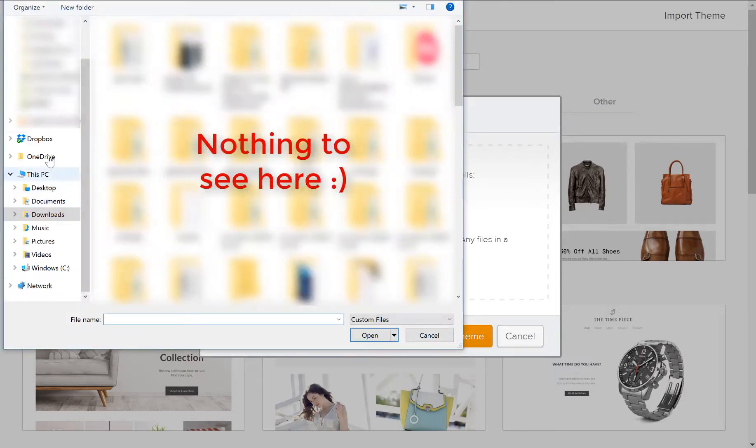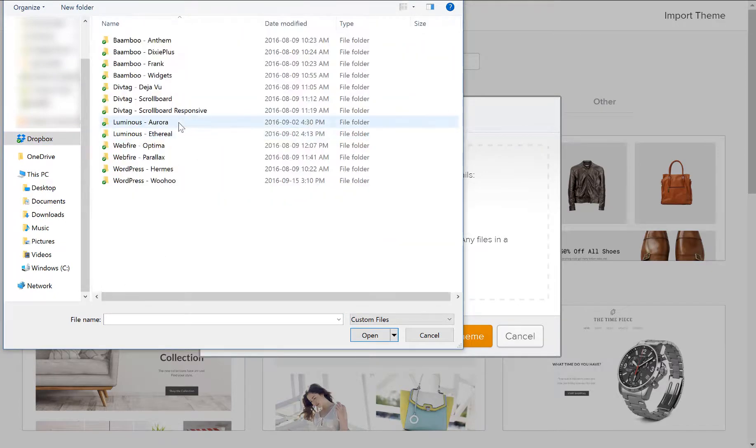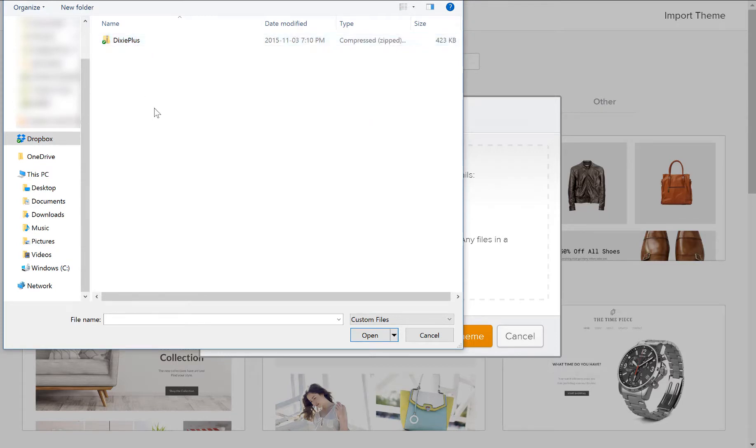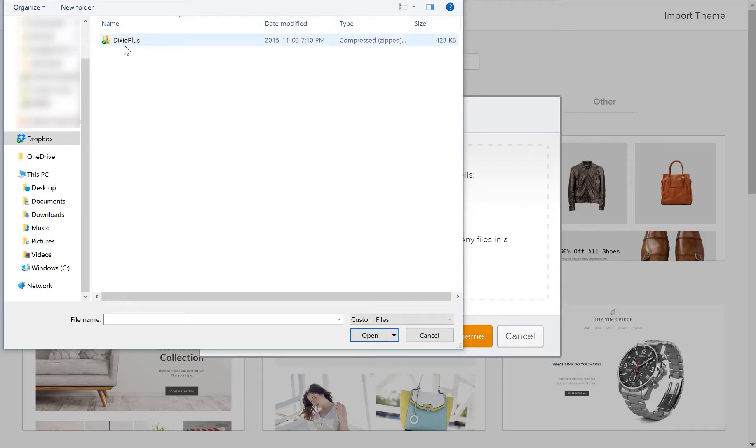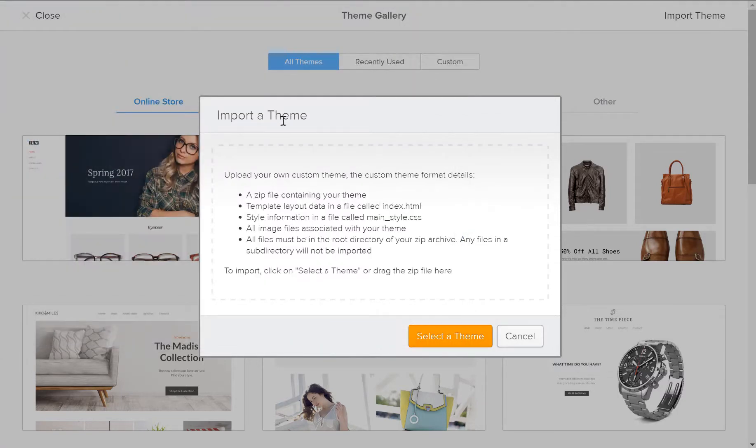And then of course you go to the folder where your themes are contained, nice and organized I'm sure. And you want to make sure that it's a compressed zip folder for the theme. When you buy a theme from one of the developers, they'll obviously send you the theme compressed in a zip folder. Make sure that's the version you upload, otherwise it won't work. So then you just click that.